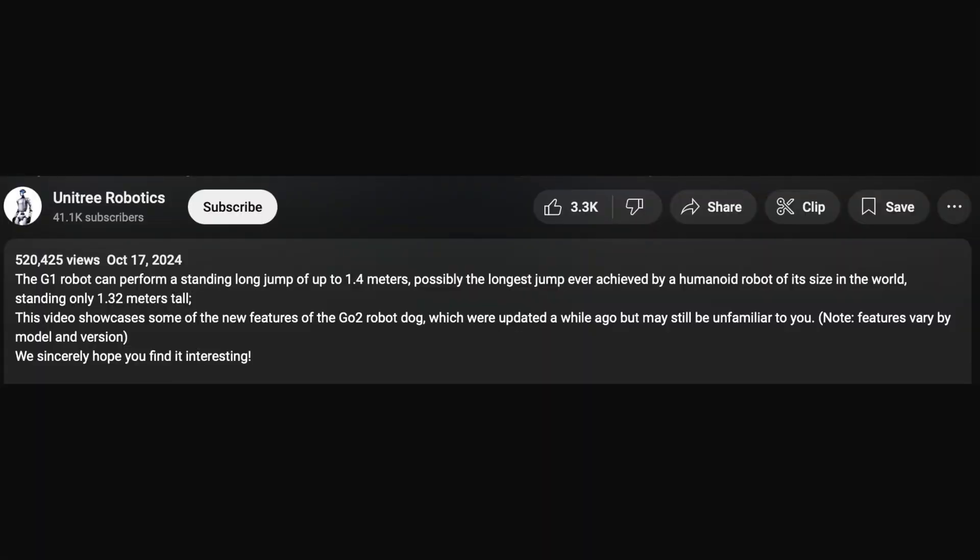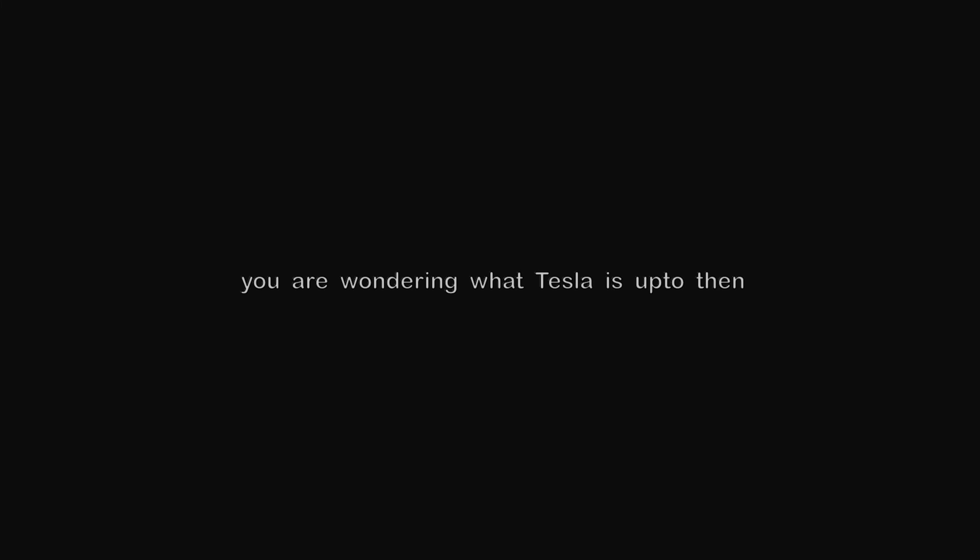The G1 robot can perform a standing long jump of up to 1.4 meters, possibly the longest jump ever achieved by a humanoid robot of its size in the world, standing only 1.32 meters tall. Now if you are wondering what Tesla is up to, then have a look at this.